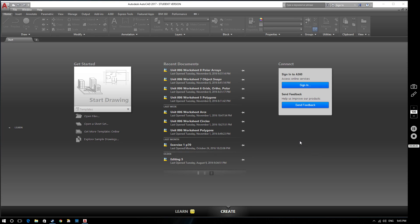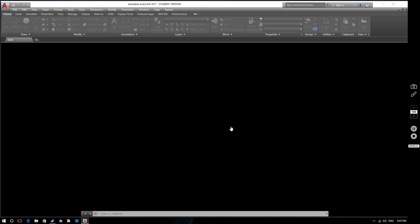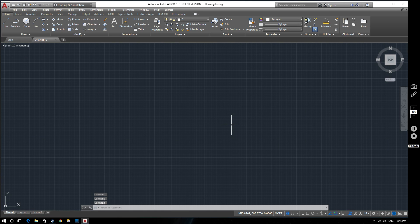Hello and welcome to this AutoCAD 2017 tutorial video. In this video today we're going to be looking at rectangular arrays. So let's start a new drawing and let's create a rectangular array.